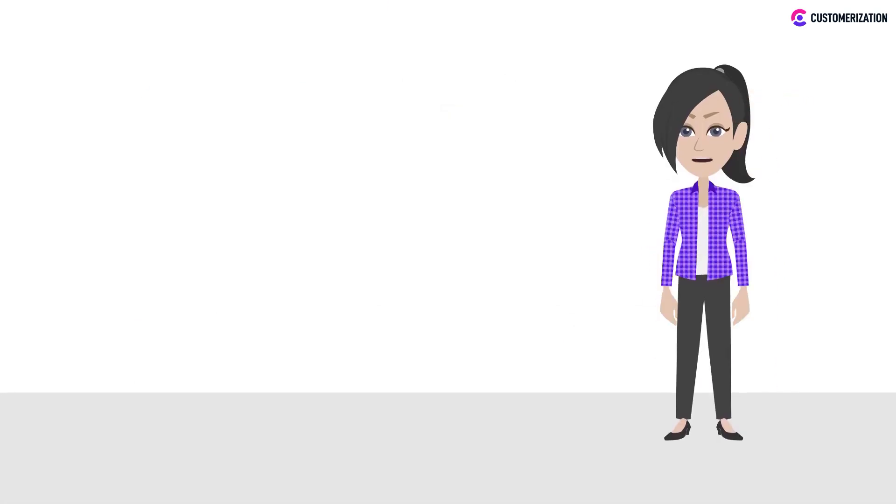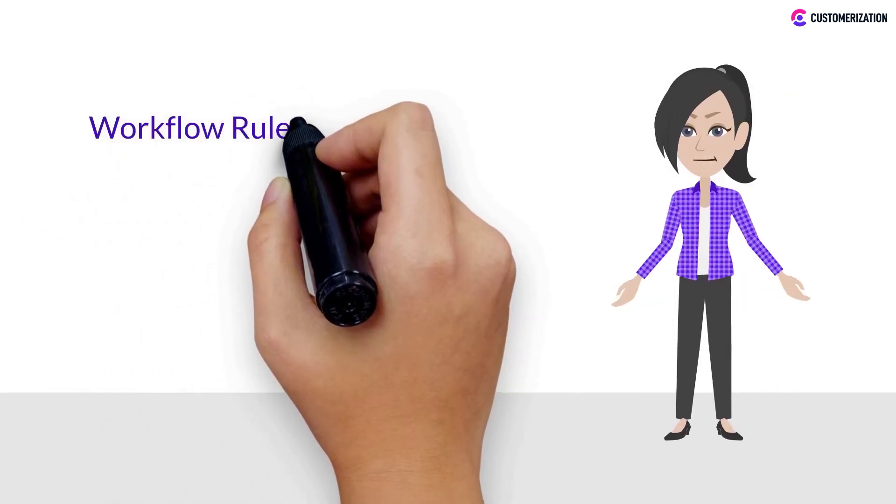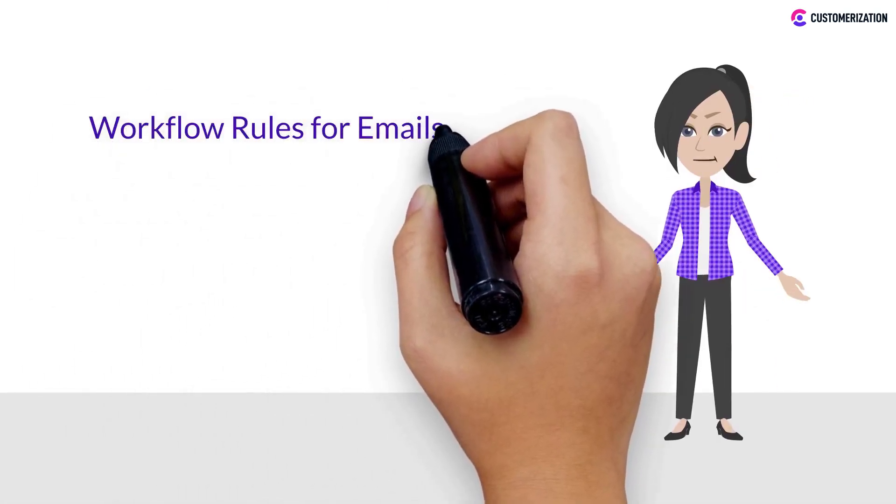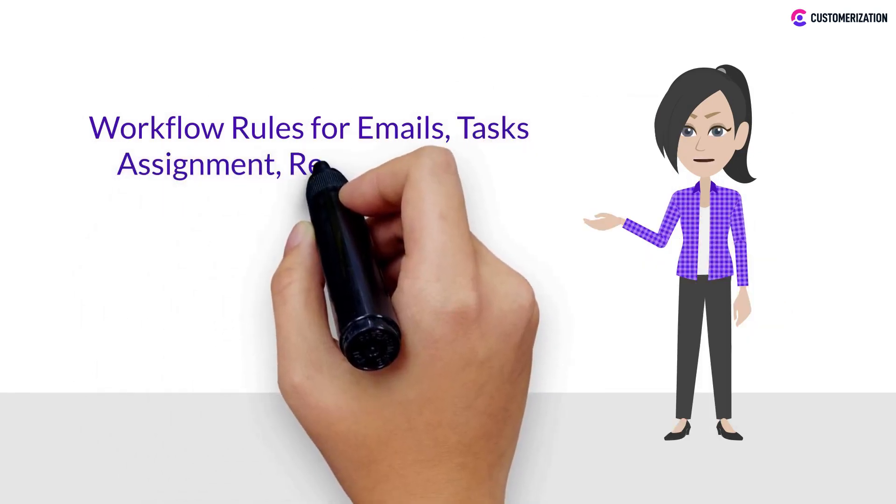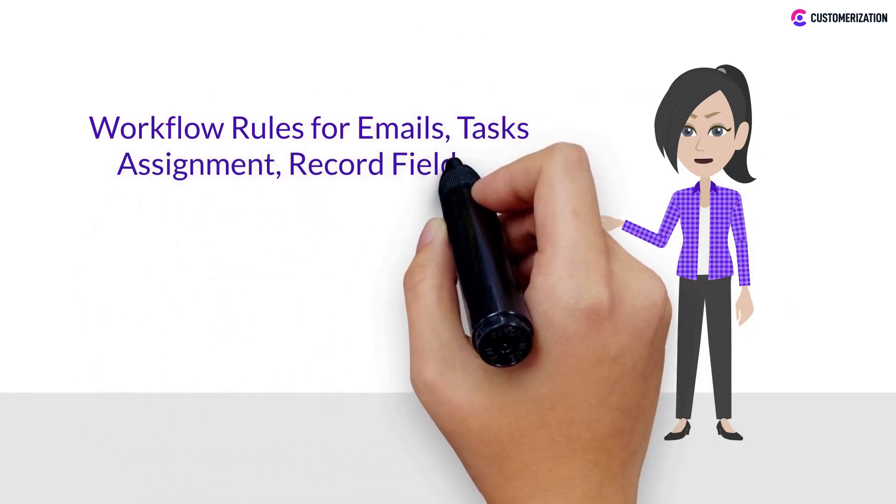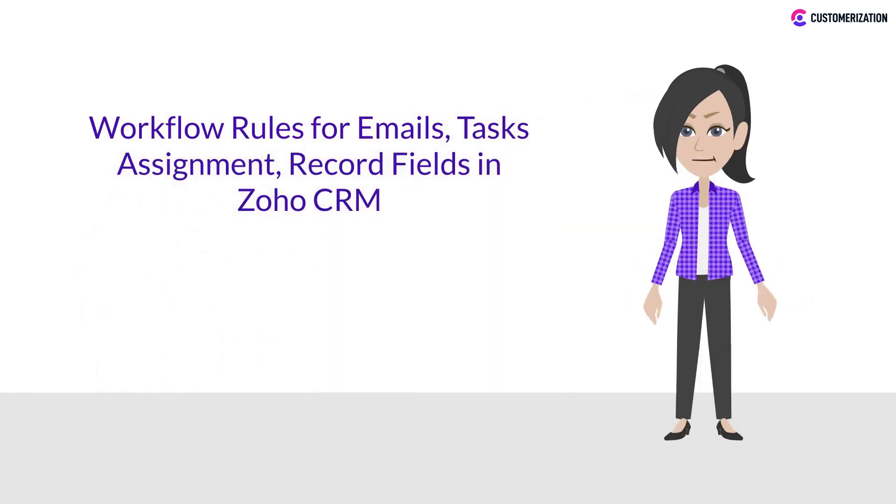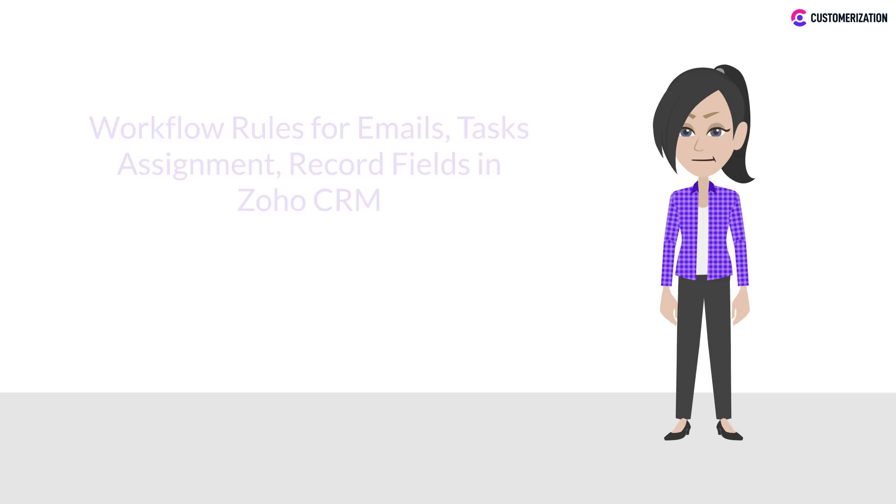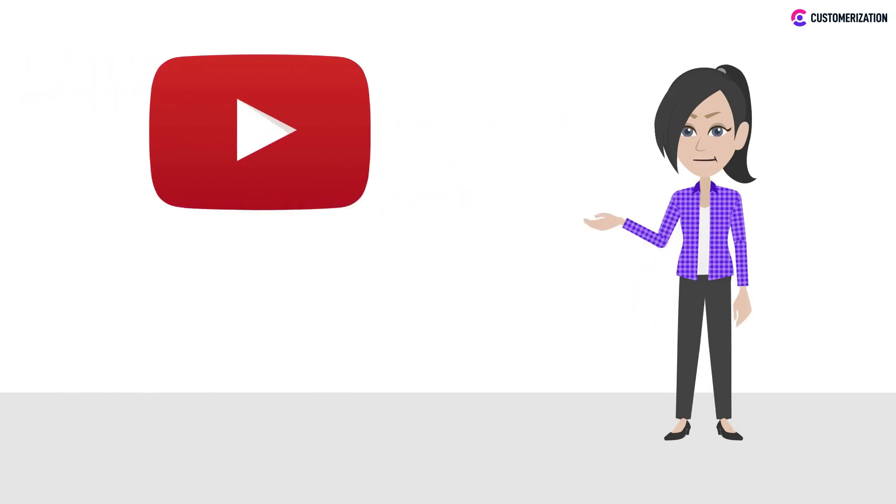Hi! Do you want to learn how to automate emails, tasks, assignments, or record fields by using workflow rules in Zoho CRM? Good! Because that's exactly what we're doing for today's video!